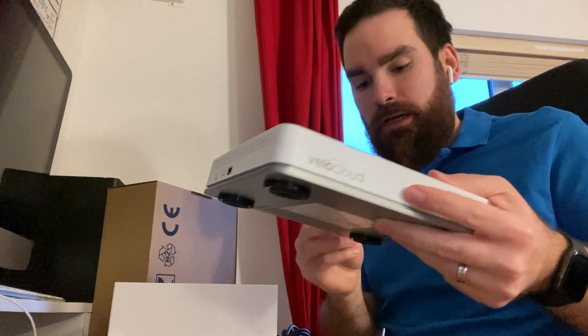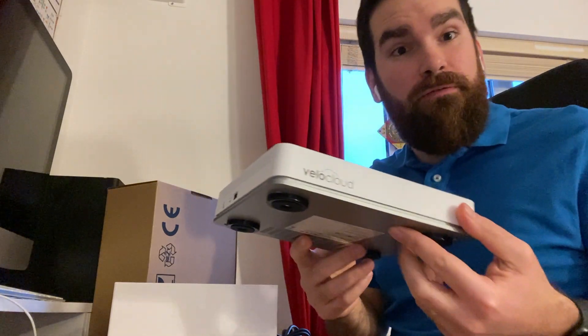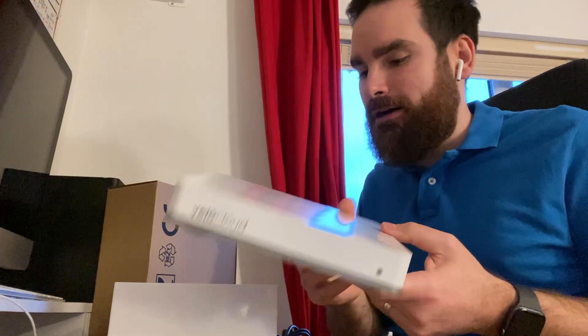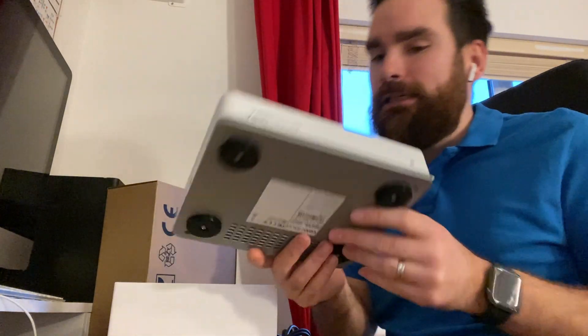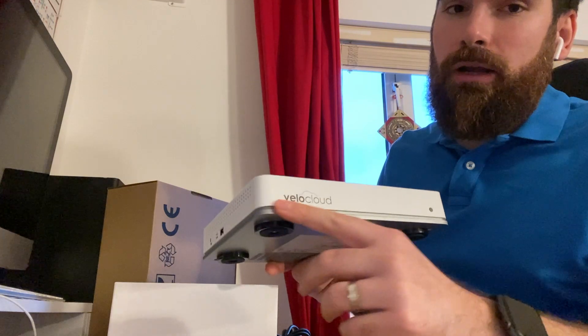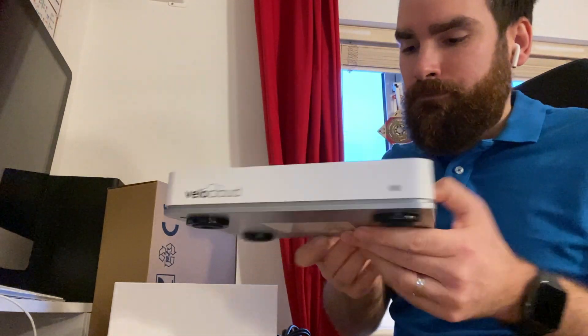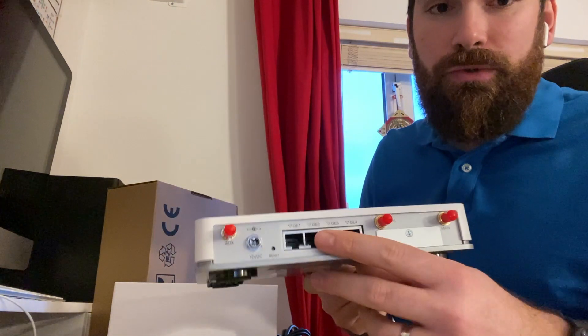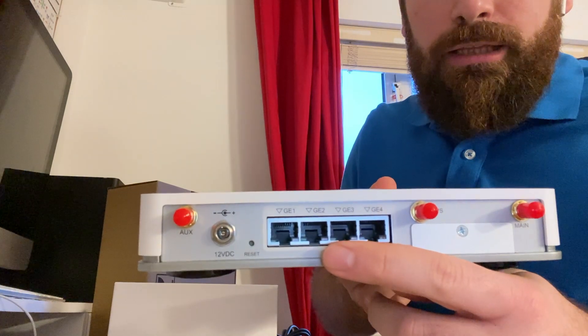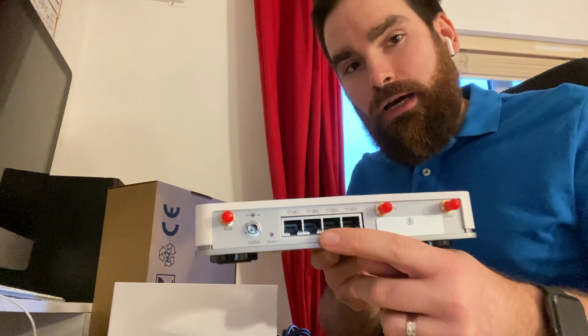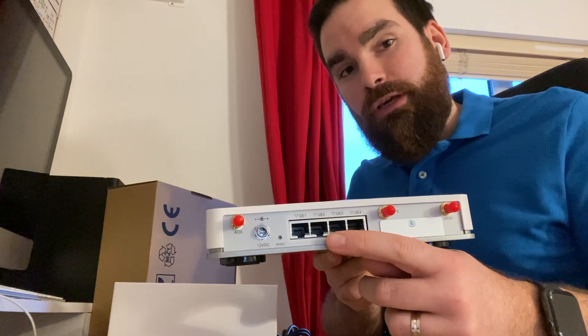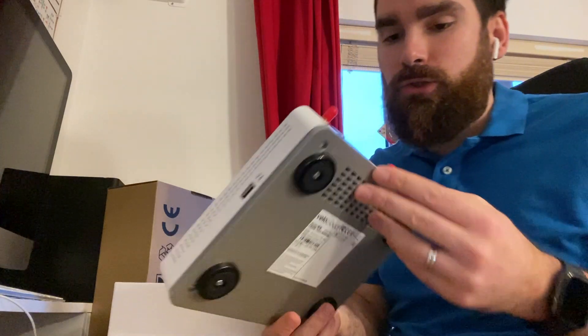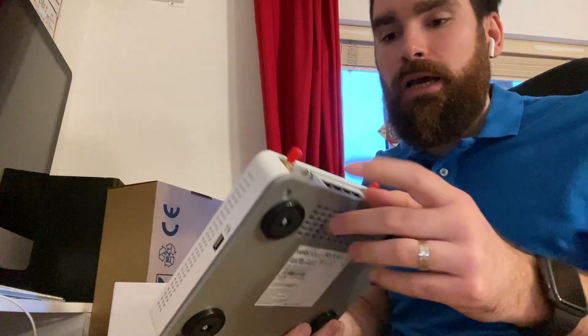This is the smallest physical appliance you can get from VeloCloud. You see the VeloCloud logo out here. On the back, you see the ports that we will connect to the upstream routers and also to the downstream local area network devices.